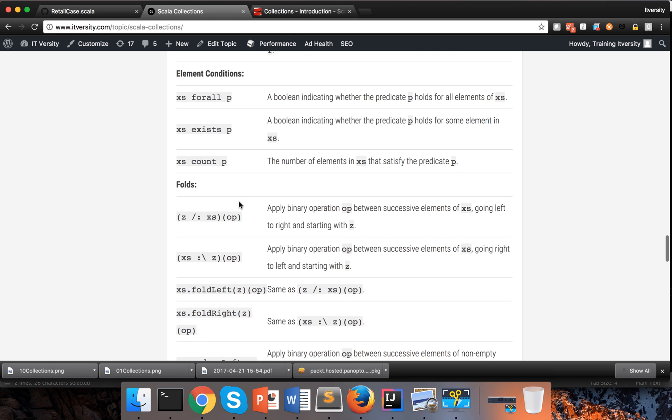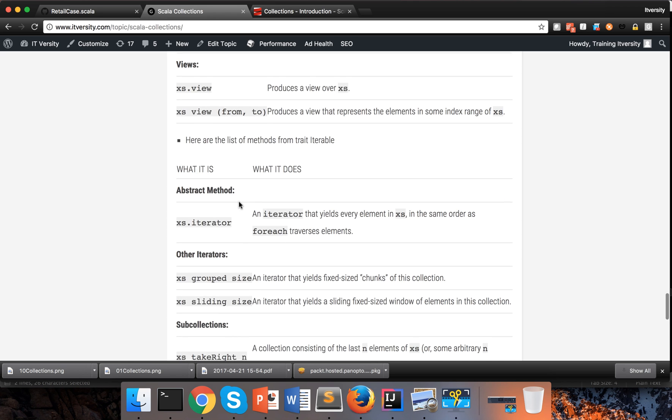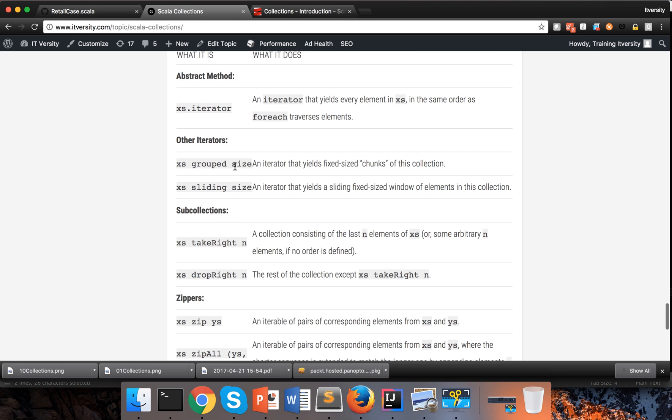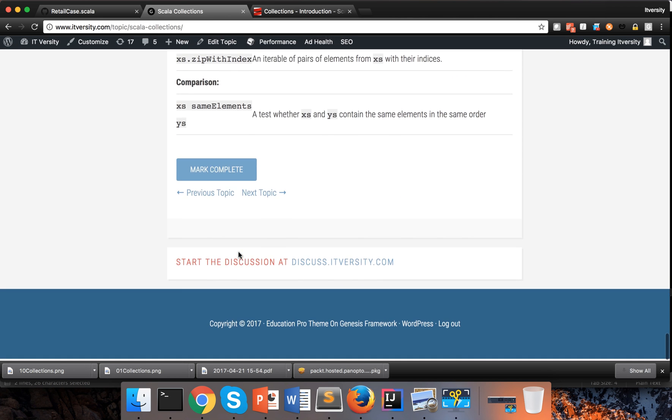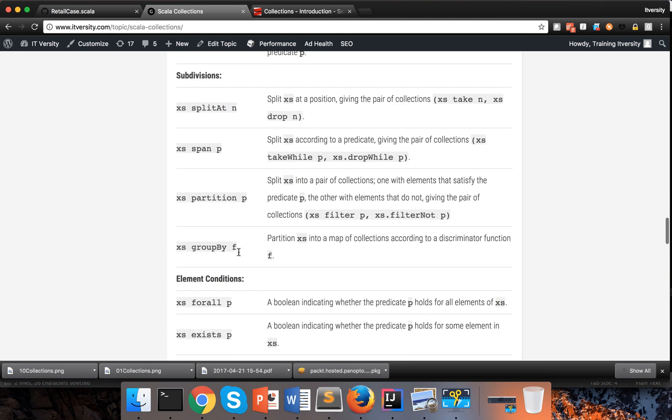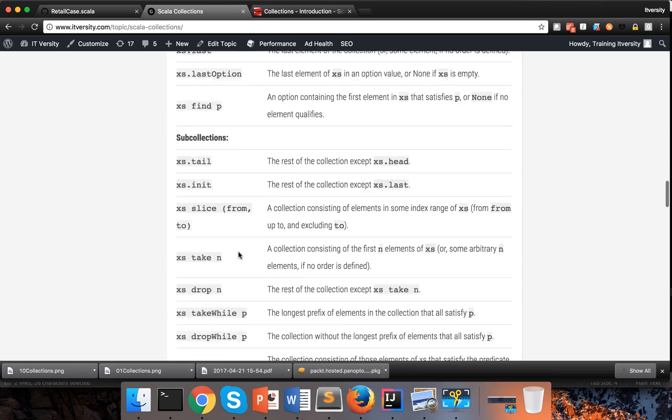But these are all different methods that are available as part of the traversable. And these are the methods which are available as part of iterator. So if a class implements iterator, it will have access to all the elements, all the methods in traversable plus these additional methods in iterator. So these are the things which you will be using in most of the cases, with respect to the collection type you are using.